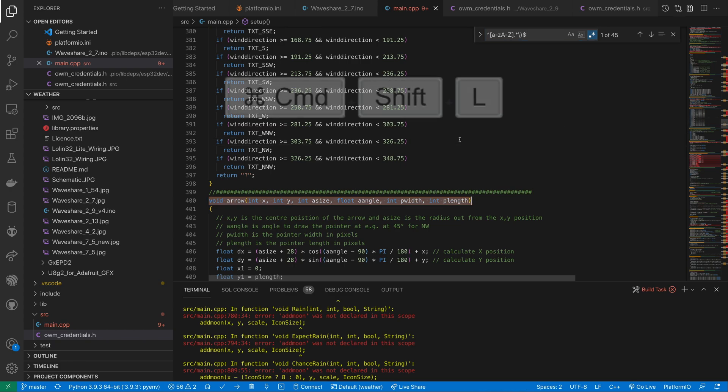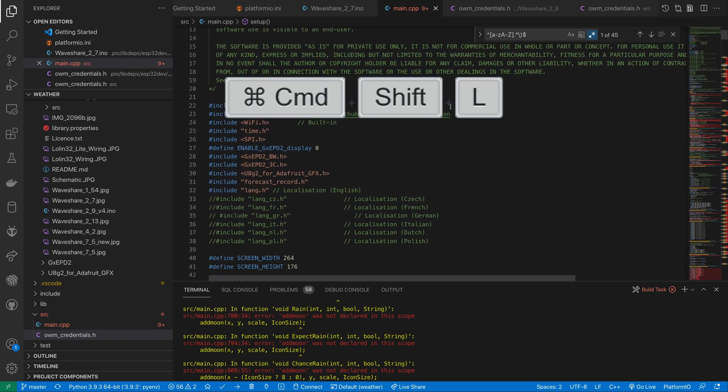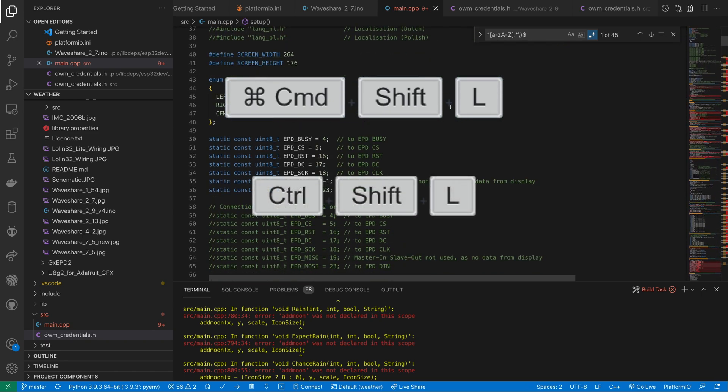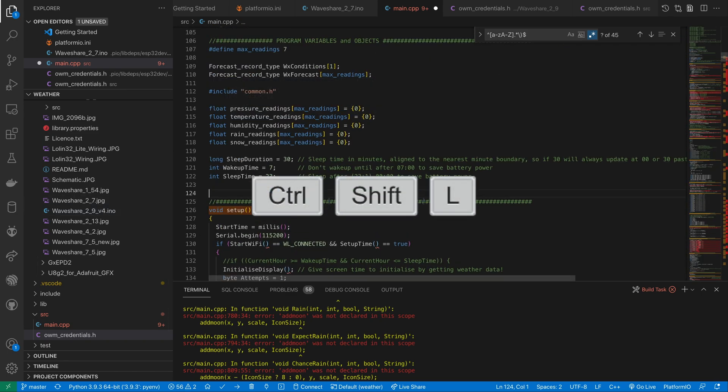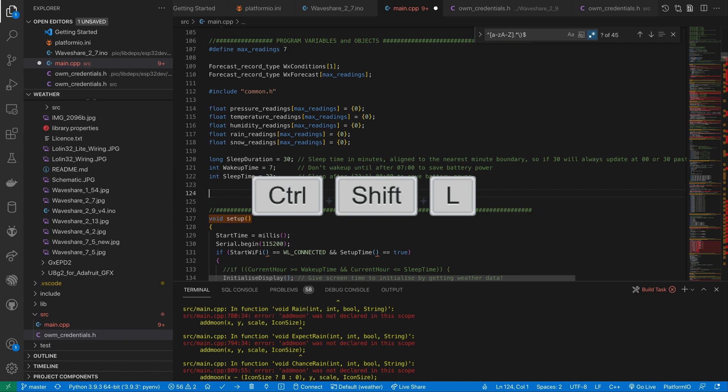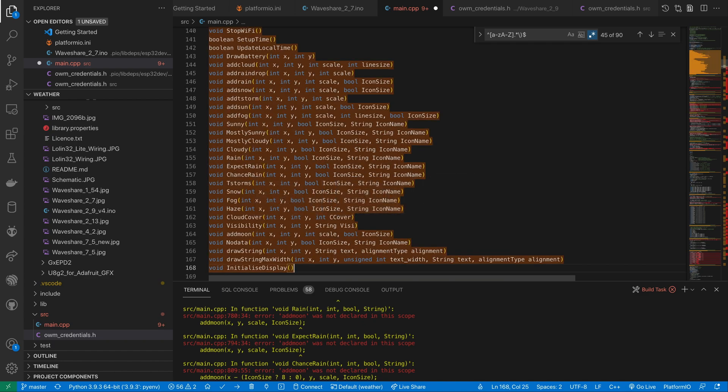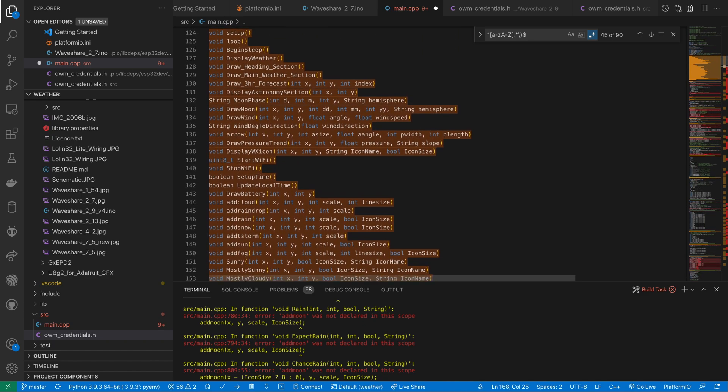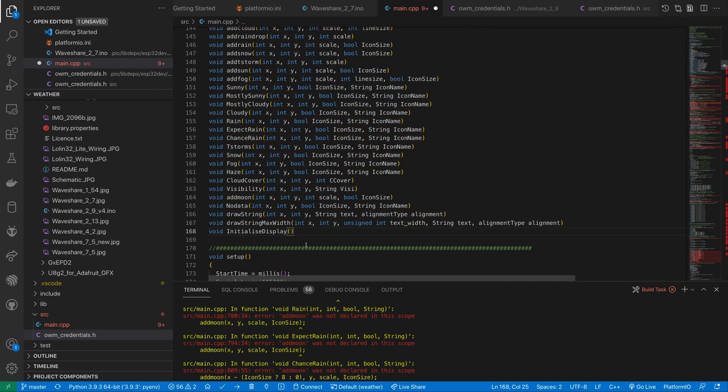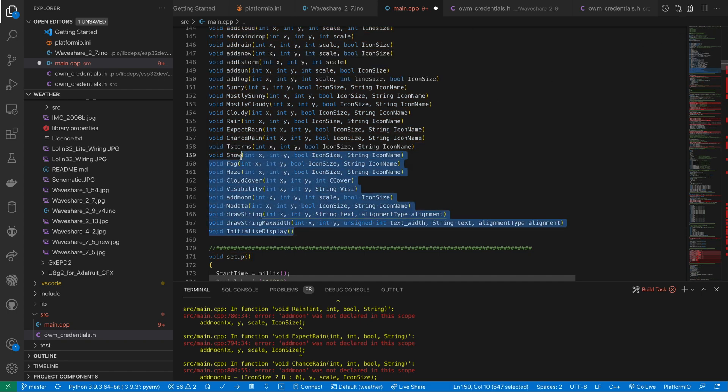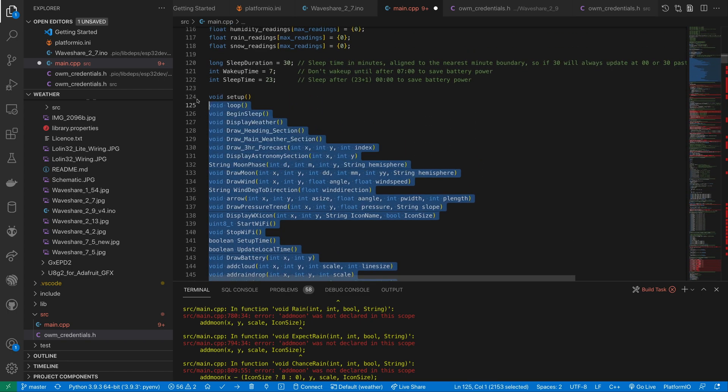We can then select all of the find results using Cmd-Shift-L on a Mac or Ctrl-Shift-L on Windows. We can now copy all the function declarations and paste them in at the top of the file.